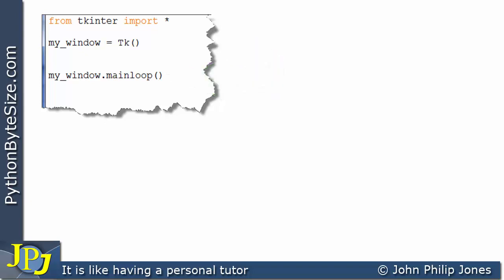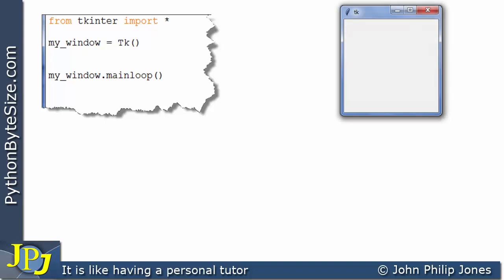When this program runs, what we will see is this here. We get the default window for TK-Inter.